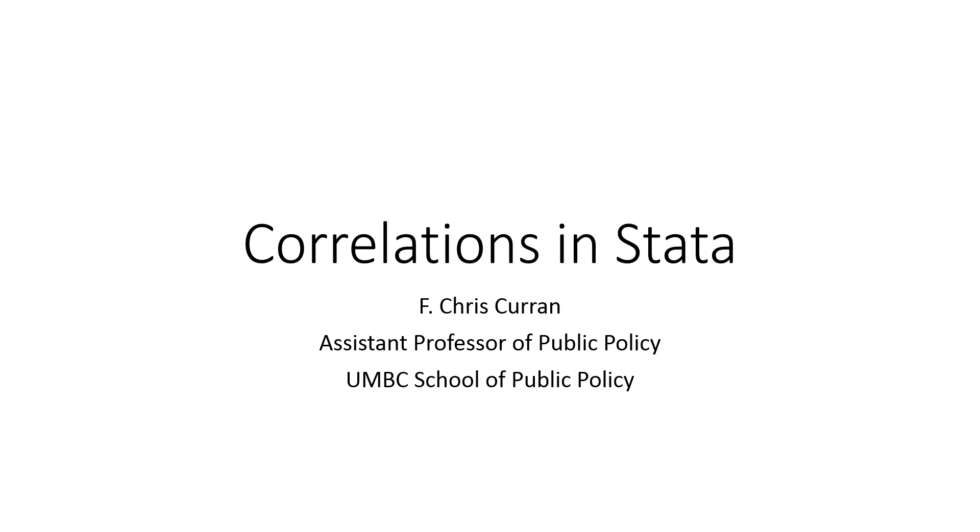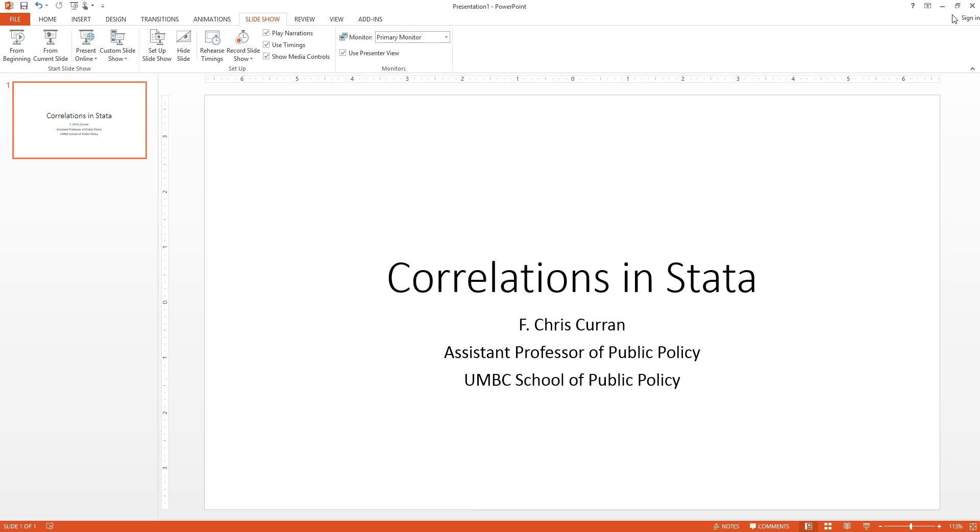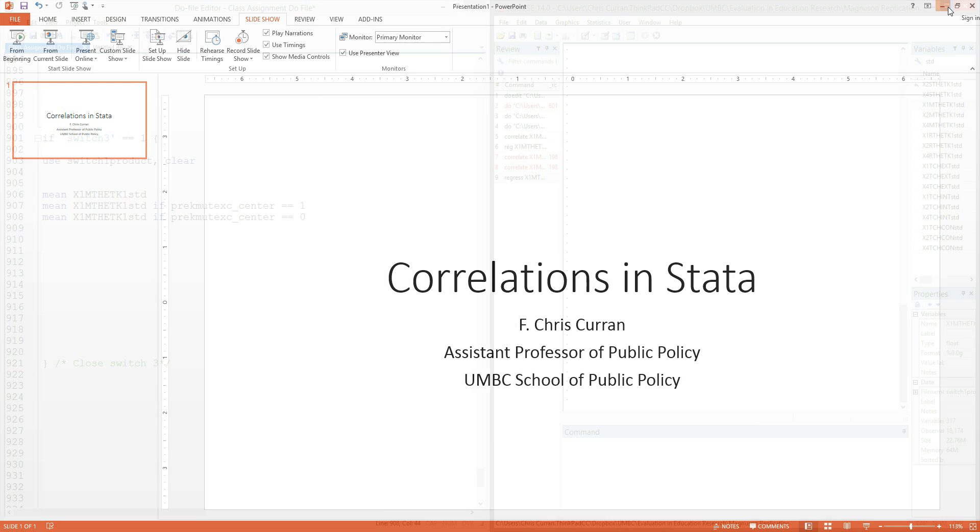Welcome to a short lecture on correlations in Stata. My name is Chris Curran, and I'm an assistant professor of public policy at the UMBC School of Public Policy. This lecture, we're going to address the issue of assessing correlations, or essentially a measurement of relationship between two variables, using the software Stata.